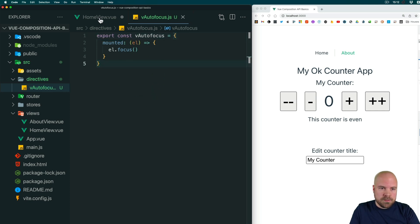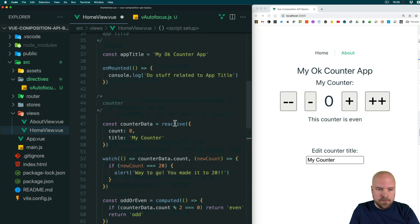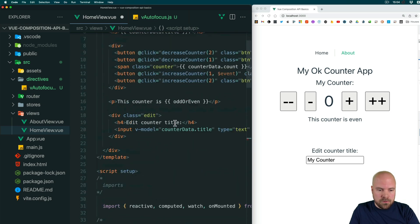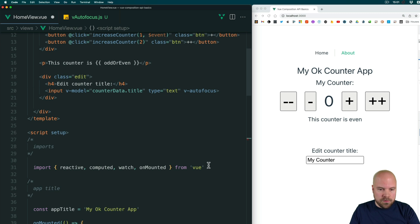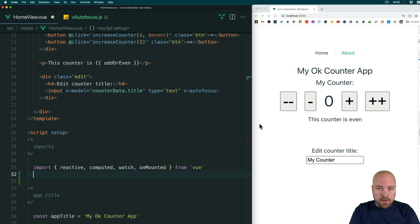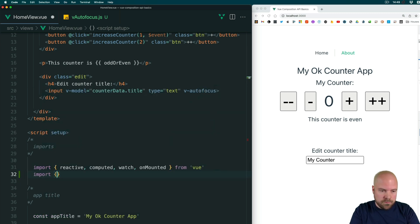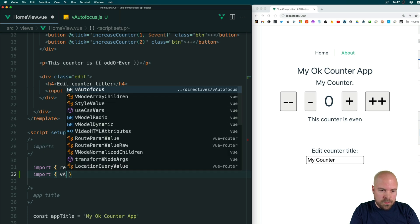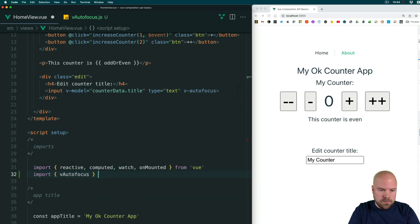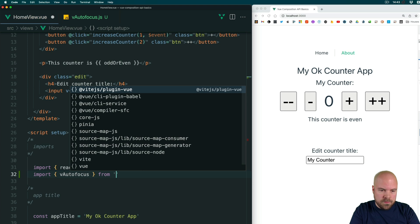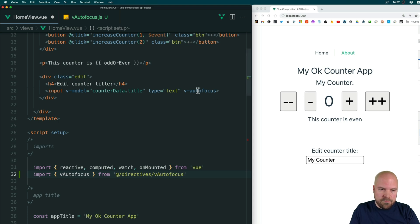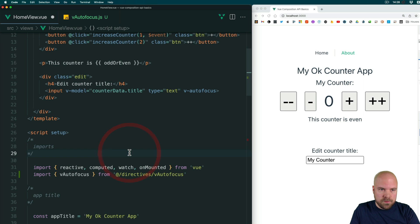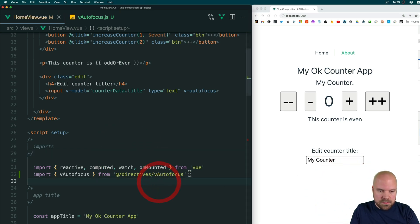Now if we jump back to home view dot view we can import this directive and use it. I'll jump up to the import section and to import this directive we can just do import vAutofocus from @/directives/vAutofocus. We already have our directive added to this input so this should hopefully be working. I'll reload the page and yes it's still working, except this is now a global directive that we can use anywhere.